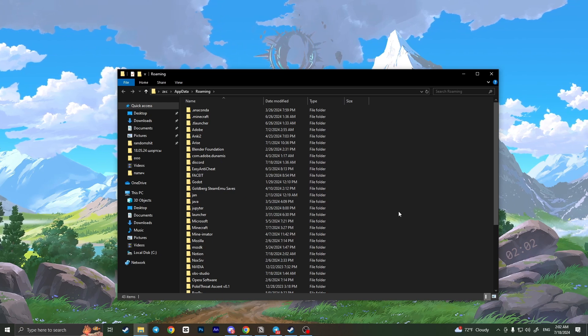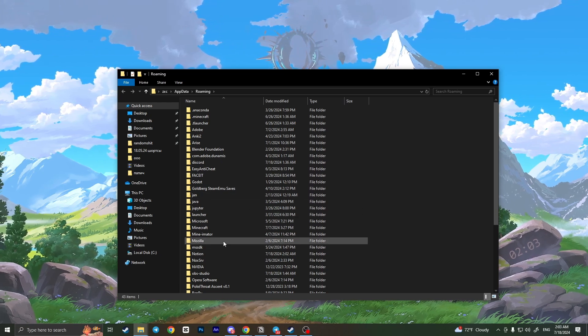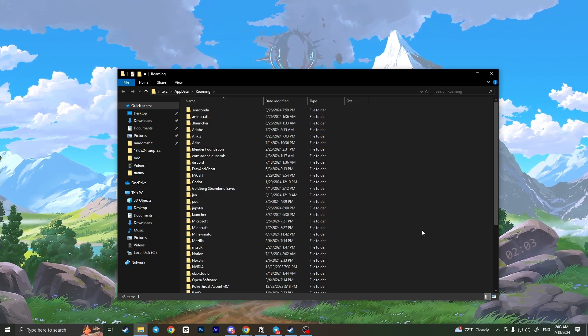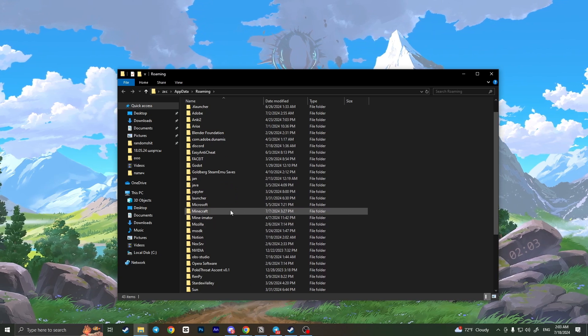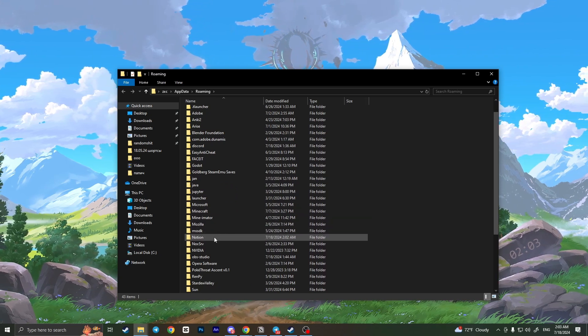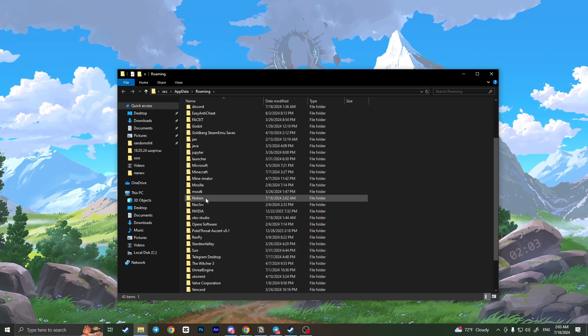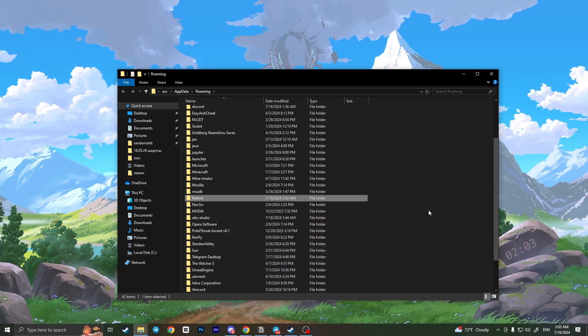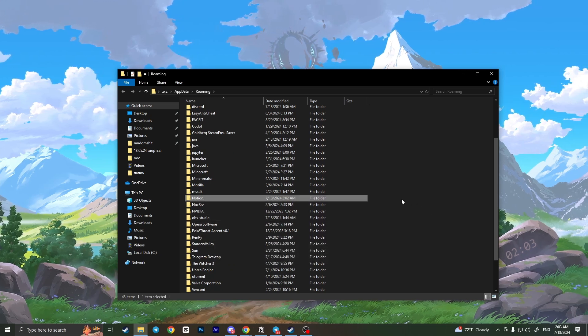Here you need to find the Notion folder. This is a bug causing your Notion to not load. To fix this bug, we need to find the Notion folder—here it is—and simply delete it.